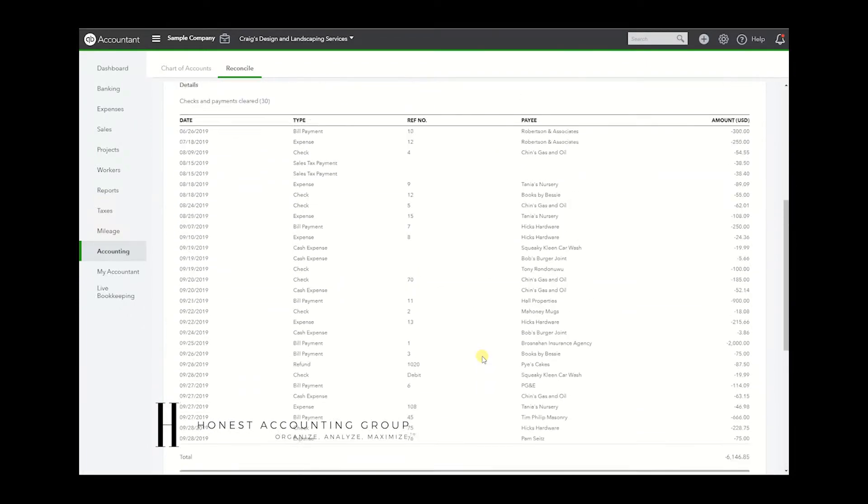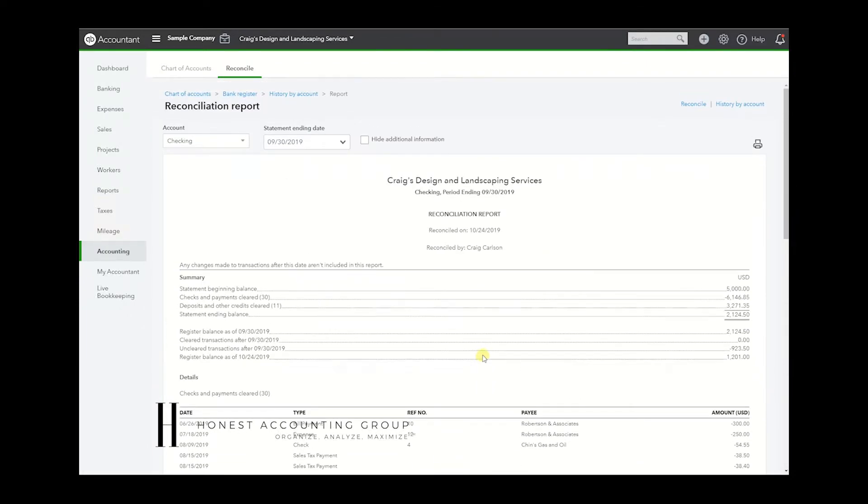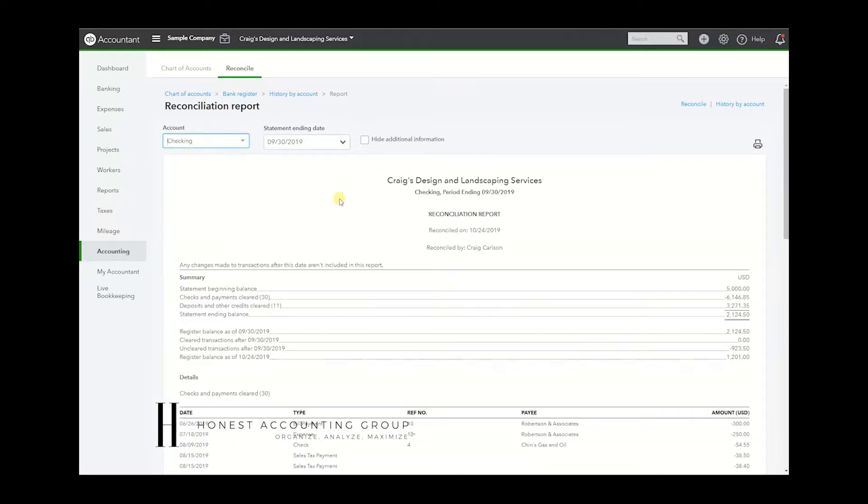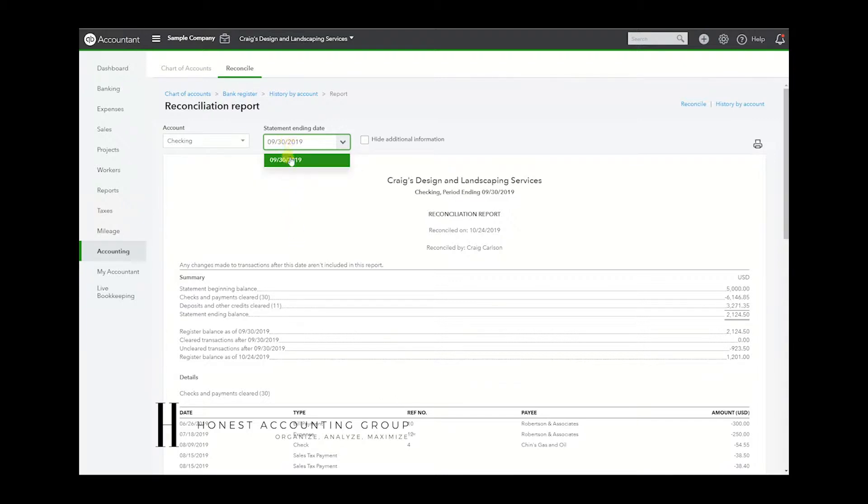And if you don't know how to read this, we're going to go over it really quick. Here we can switch between Savings or any account that you've reconciled that you want to see. If you have reconciled multiple dates, you will be able to select them. In this case, I've only reconciled once – this is a sample company.